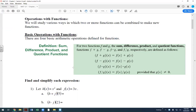One thing to be careful about: anytime we work with division, any number that makes our denominator zero must be excluded from the domain. If any number makes g of x equal to zero — since we're doing f of x divided by g of x — we need to exclude those numbers. We'll look at examples for this.